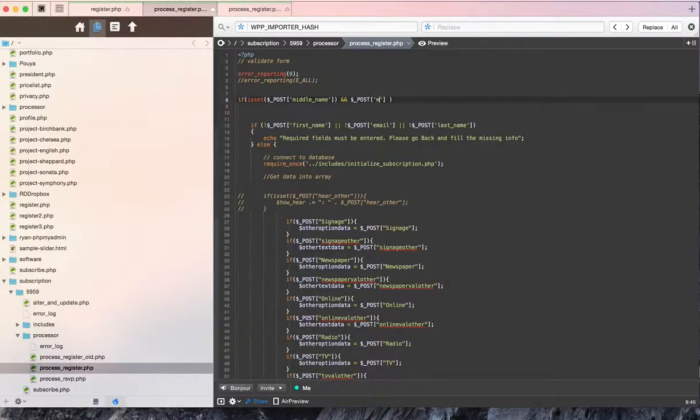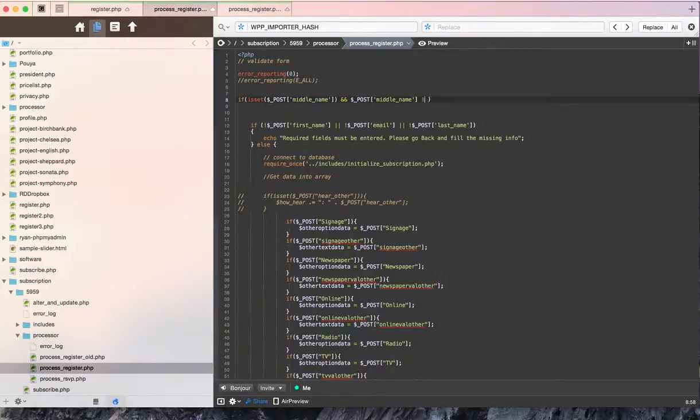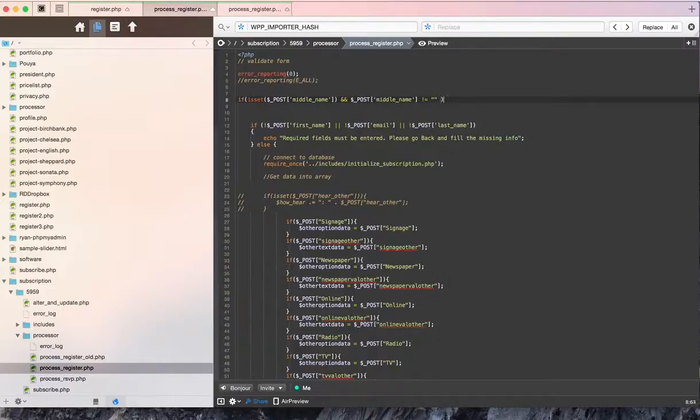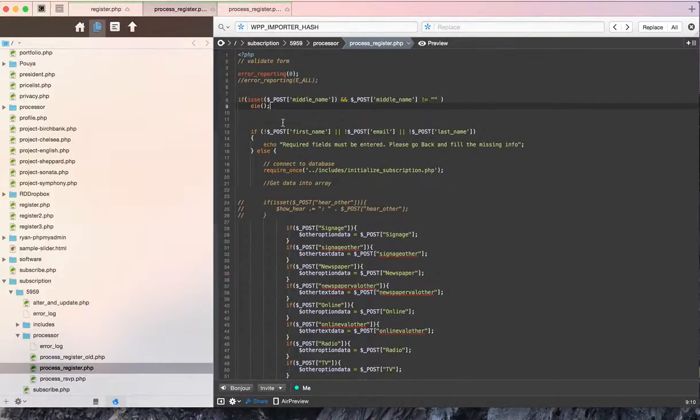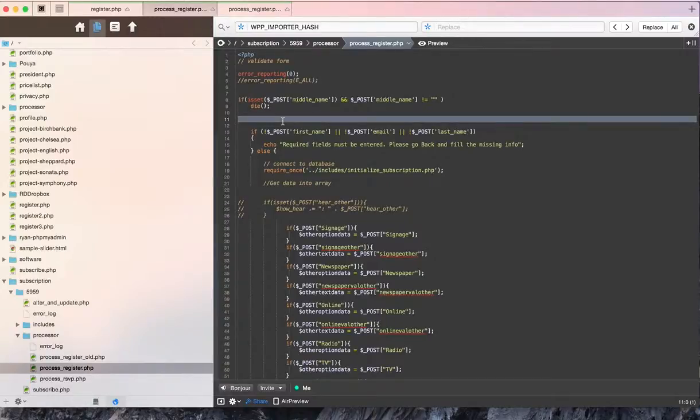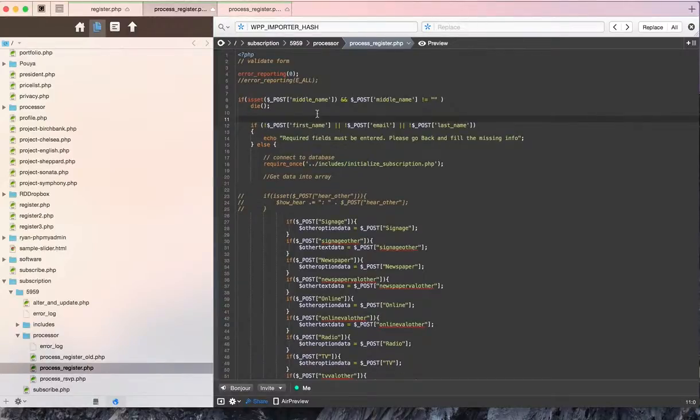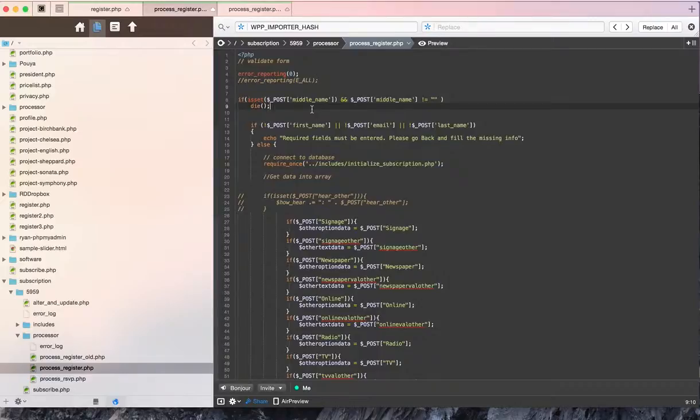I'm going to go ahead and get this post variable. And we want to make sure that it's equal to zero. Because if it is, we're going to simply kill the function off. And what that will do is it will stop the script right as it is. It won't execute anything else.